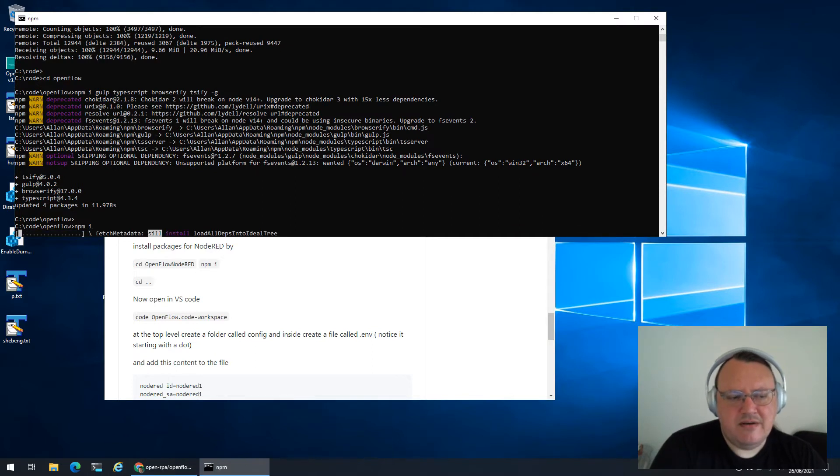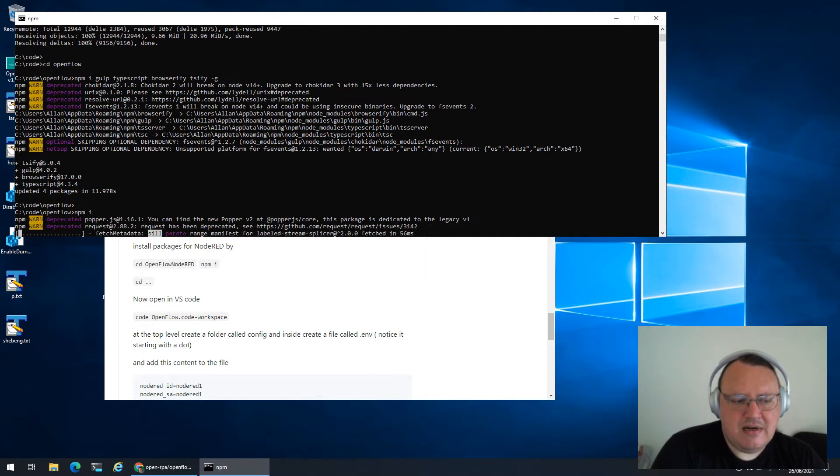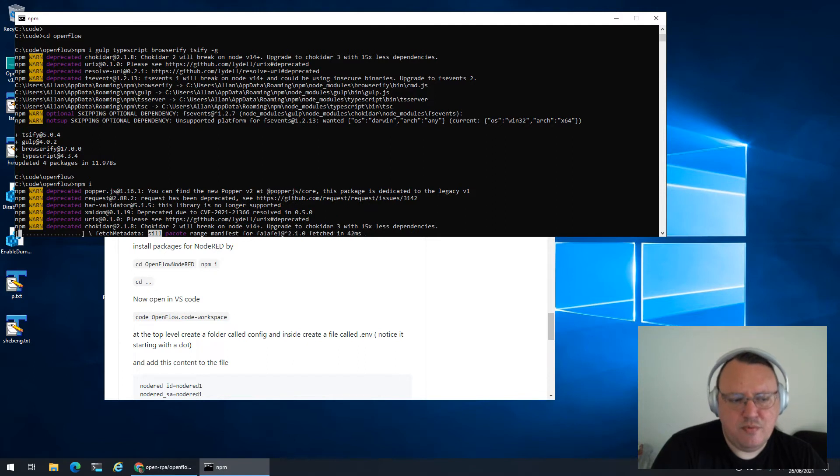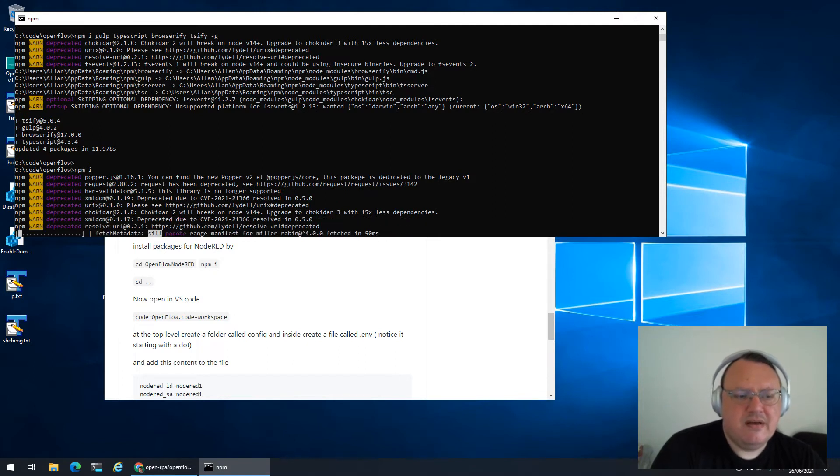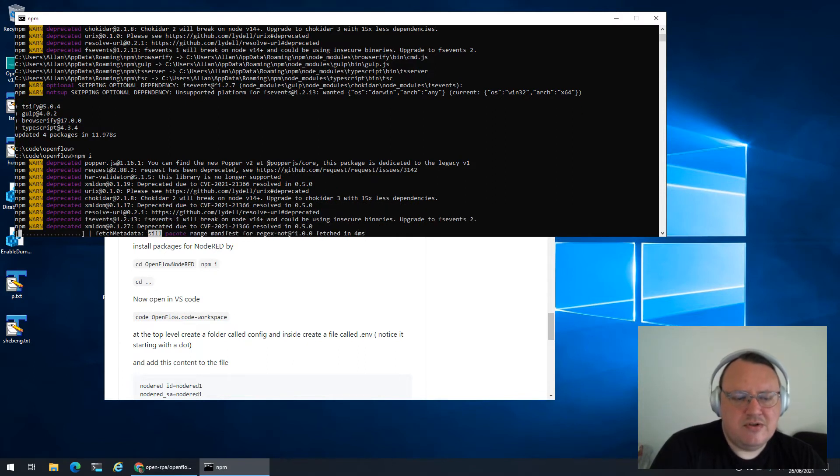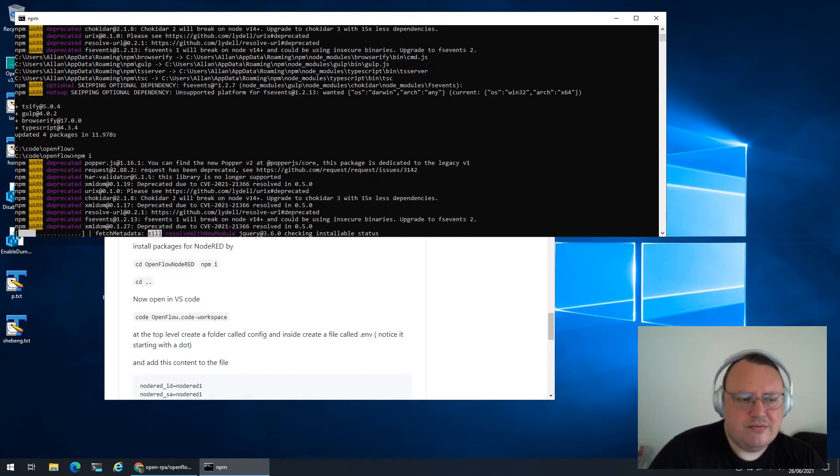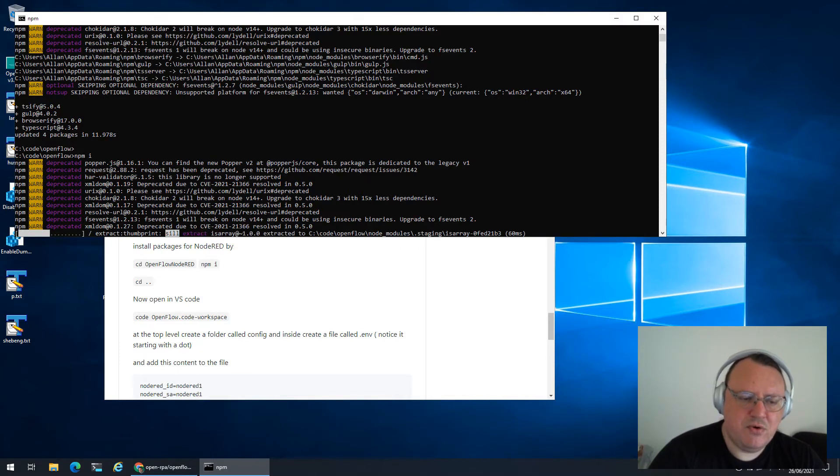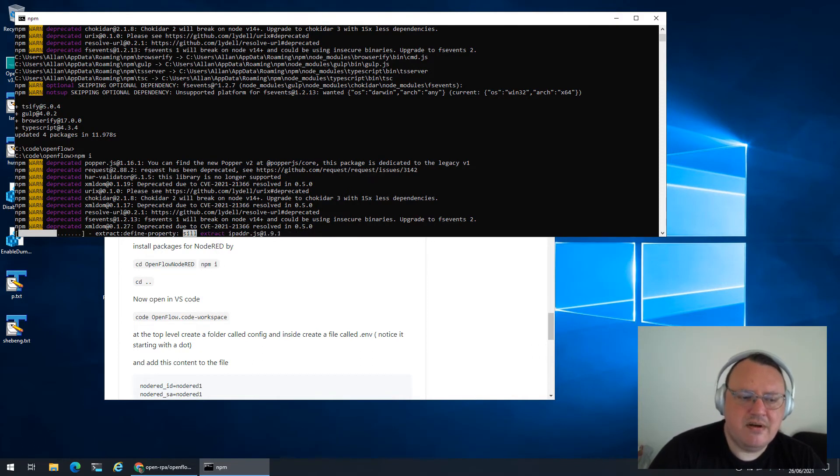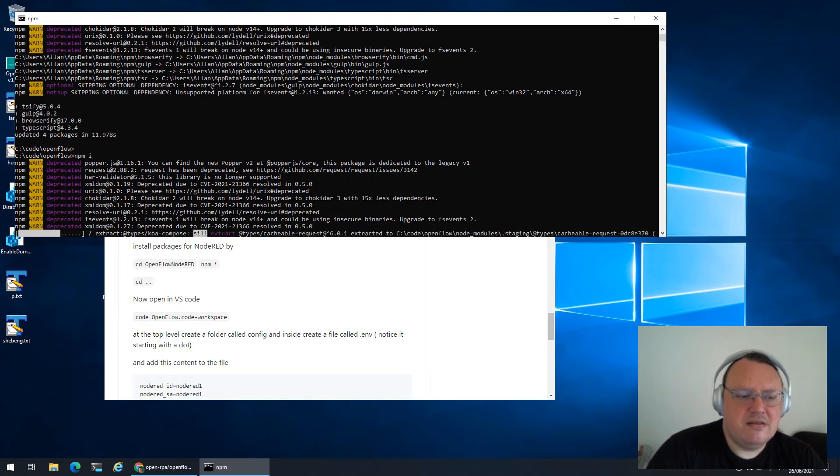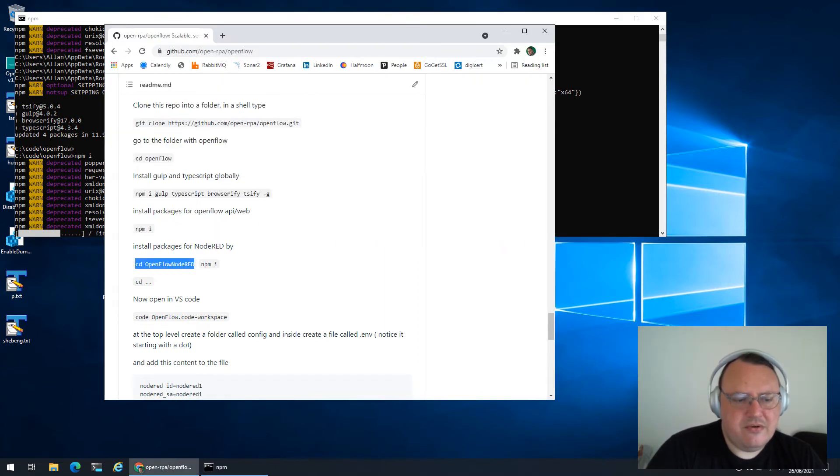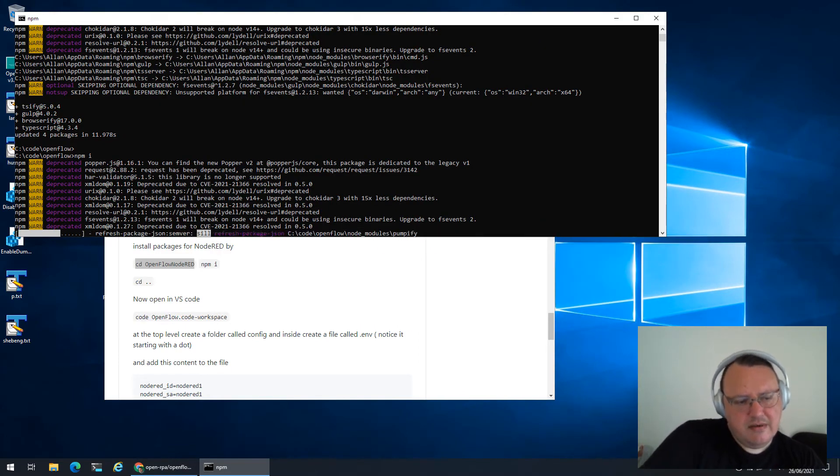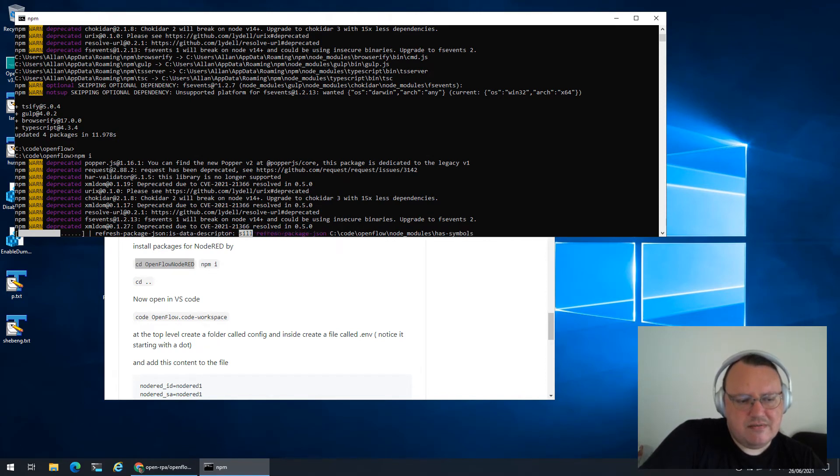Once that is there, we can now install the packages that are part of OpenFlow, not OpenFlow Node-RED, but OpenFlow. The source code is kind of split in two where OpenFlow is in one folder and my version of hosting Node-RED is in another folder. So we also need to go to that folder and install the packages and dependencies.